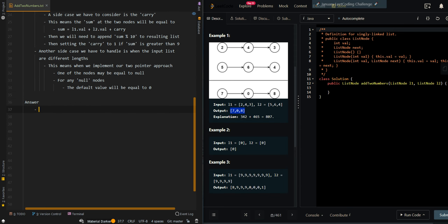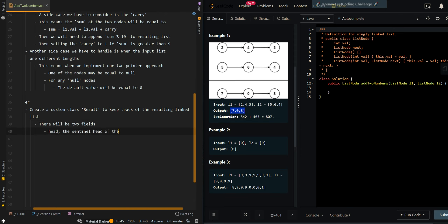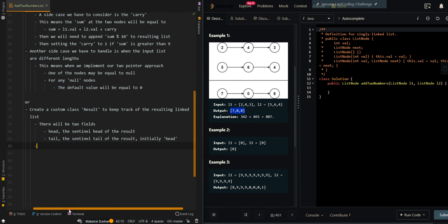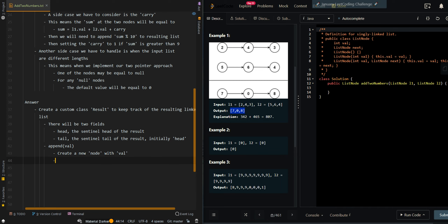Now let's go through the pseudocode. We will create a custom class, Results, to keep track of the resulting linked list. There will be two fields: the first one will be the sentinel head of the results, and tail is the sentinel tail of the results, which will initially be equal to the sentinel head. We're going to have one method, append, which takes in a value. It appends a value to the resulting list by creating a new node with that value, setting tail.next to node, and then setting tail to node.